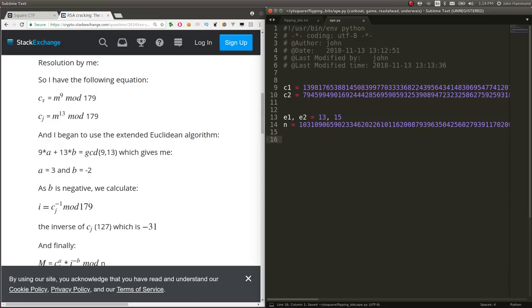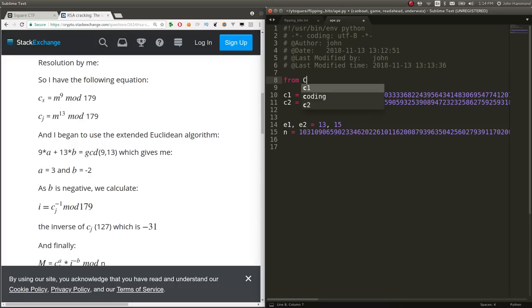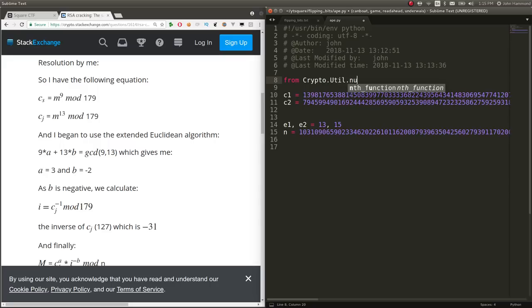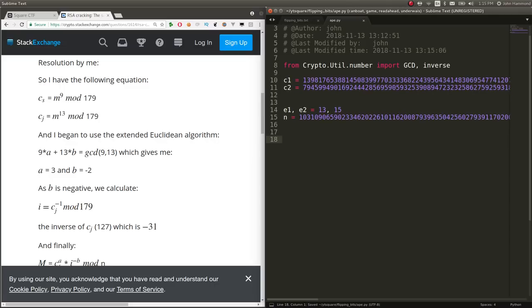What I'm going to end up doing is importing. Let's do from crypto.util.number import GCD, and we will need the modular inverse later, so let's take that as well.